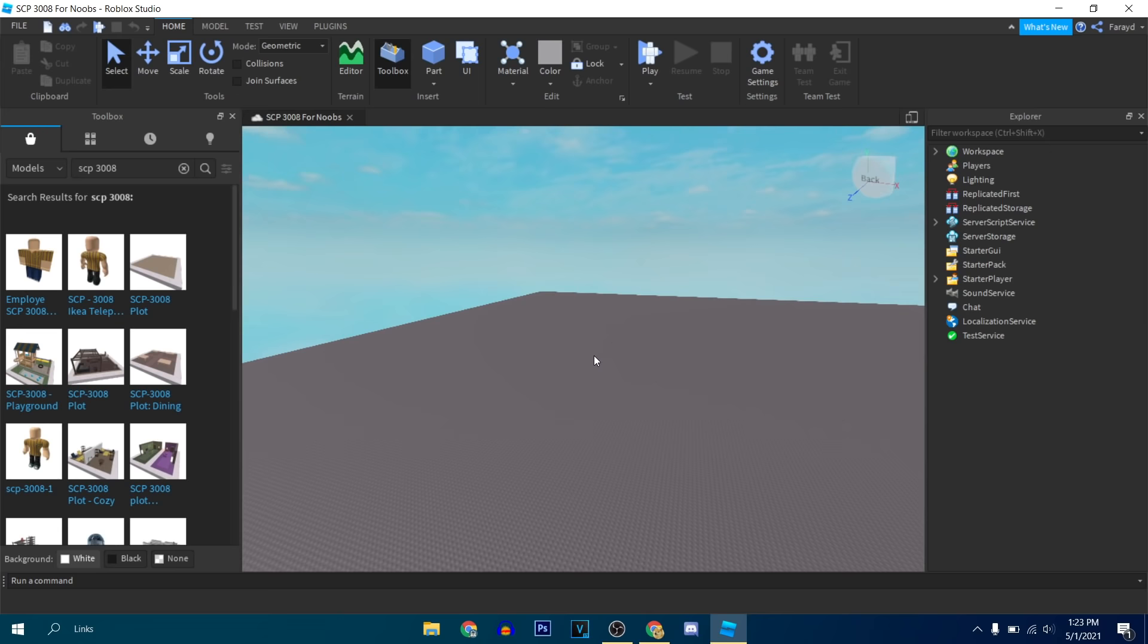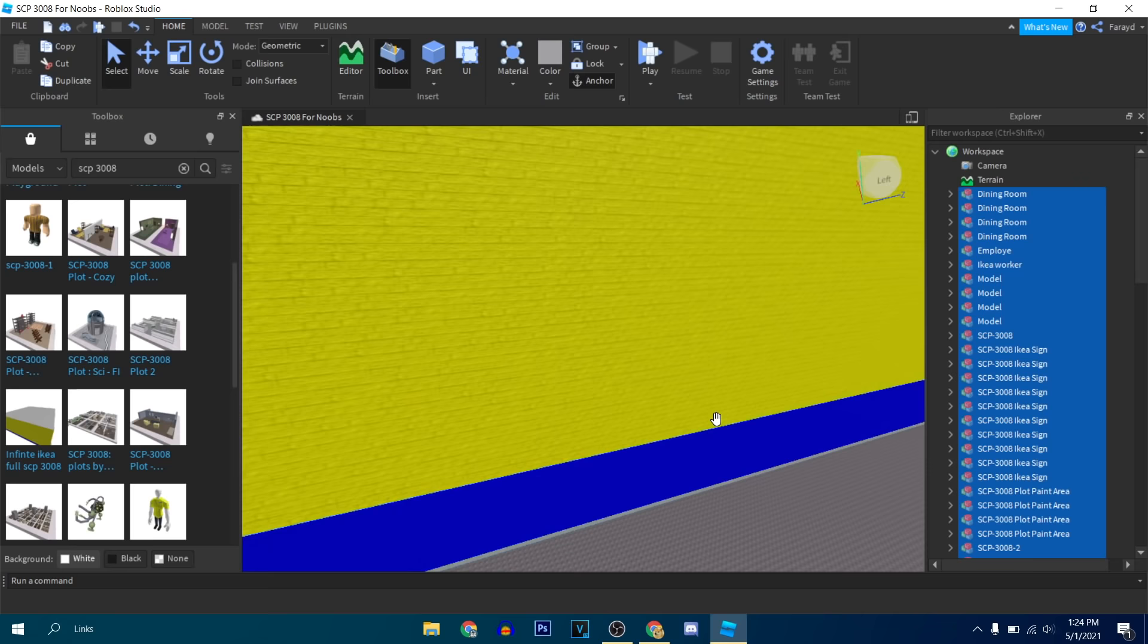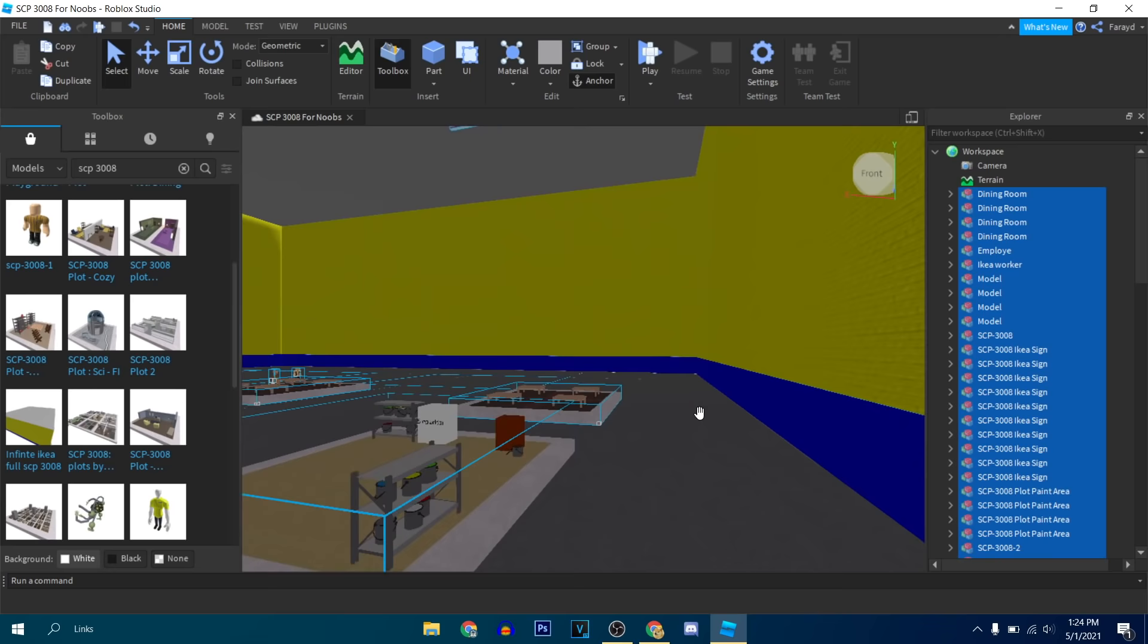What is this? Wait, is this a full Ikea? Oh my god, yeah, it's a full 3008 Ikea. What if I made this bigger? I don't like the walls, actually. They look trashy.